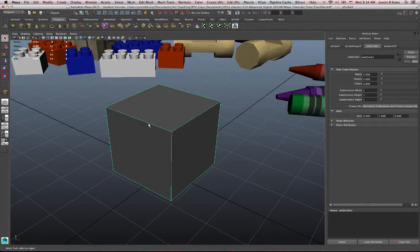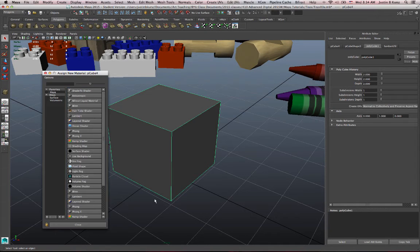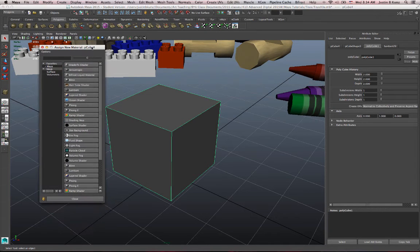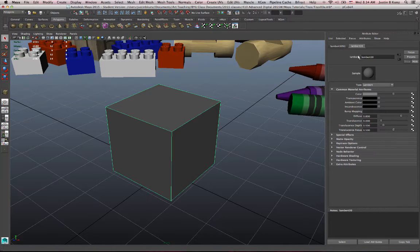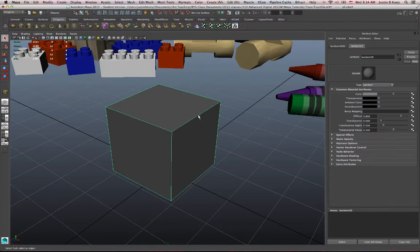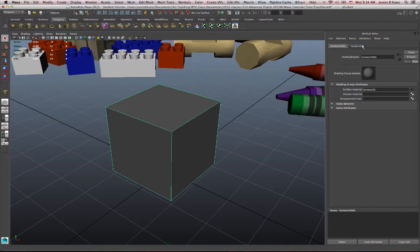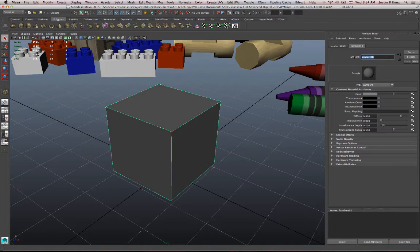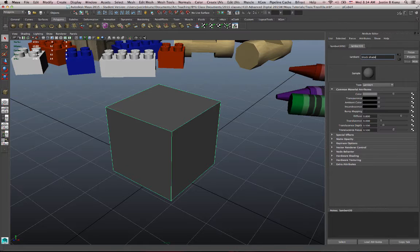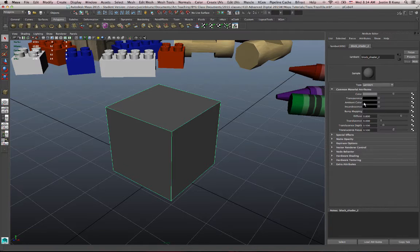I thought I did. Maybe I closed that window. Let's try that again. Assign New Material. I get this list, right? And I'm going to pick Lambert. So now in my Attribute Editor window, I have some different options. I'm dealing with the attributes of that shader, right? So there's a couple of tabs. I can give it a name. Default is Lambert 30 because I've created 29 other Lambert textures here in this scene. But I can call it block shader 2. And Maya will put underscores there by default because it doesn't like empty spaces.